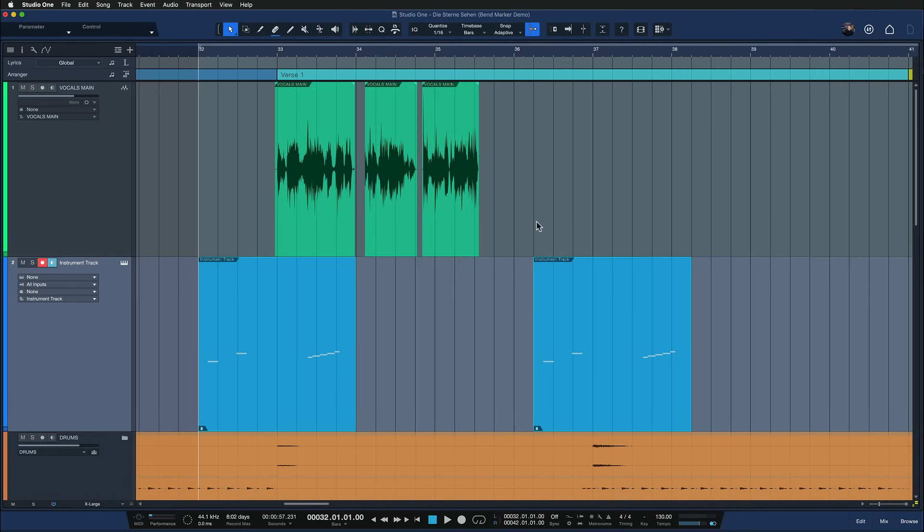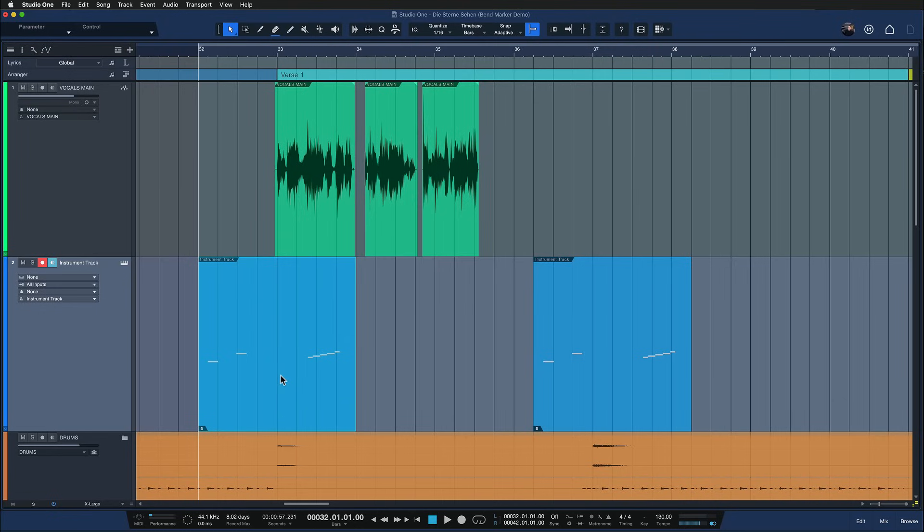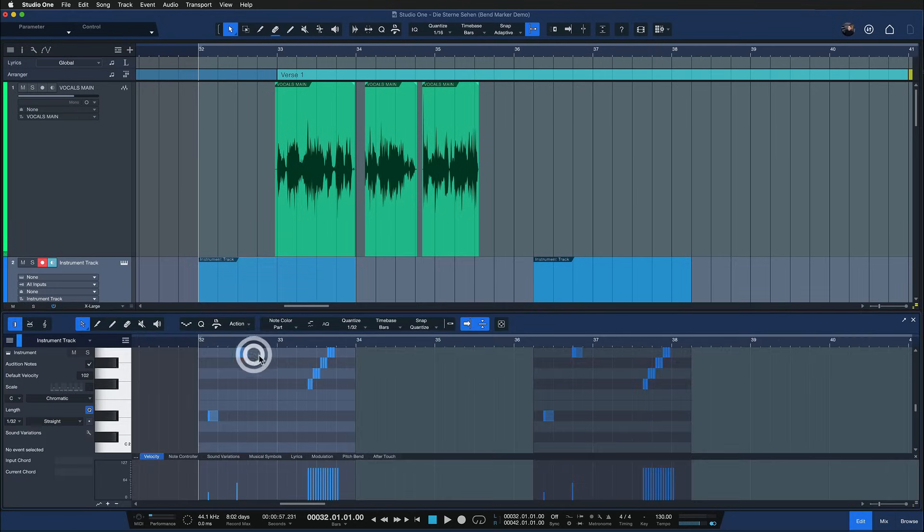But there's an actual trick that you can do and that is to create a part instead. You see, ghost copies are actually something that's reserved to parts in Studio One, and parts are containers that contain events inside. For example, this is actually an instrument part here on this instrument track because there's note events inside.